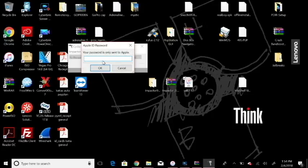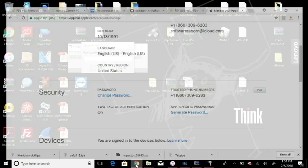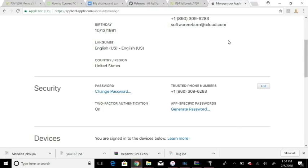This right here, your password is only sent to Apple. Now, you assume that this is your normal password. It's not. You're going to need an app-specific password. So how do you get that? Go to appleid.apple.com and log in. Once you log in, it's going to send you a prompt for an authentication code.